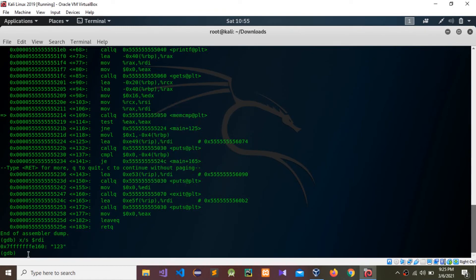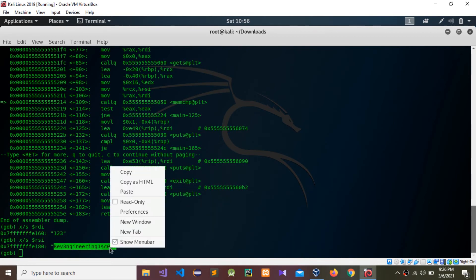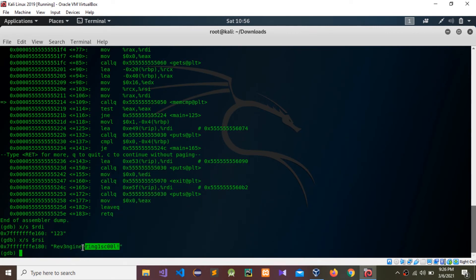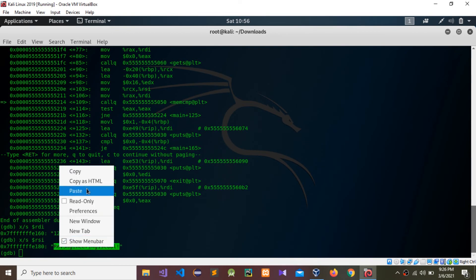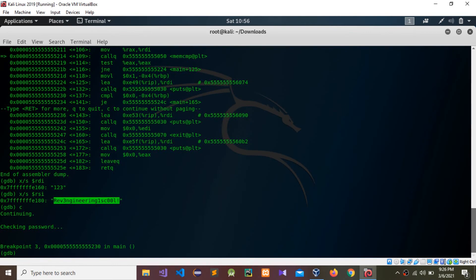Now I'm going to check RSI using 'x $RSI'. We got some details — this could be our password. I'm going to copy this value.